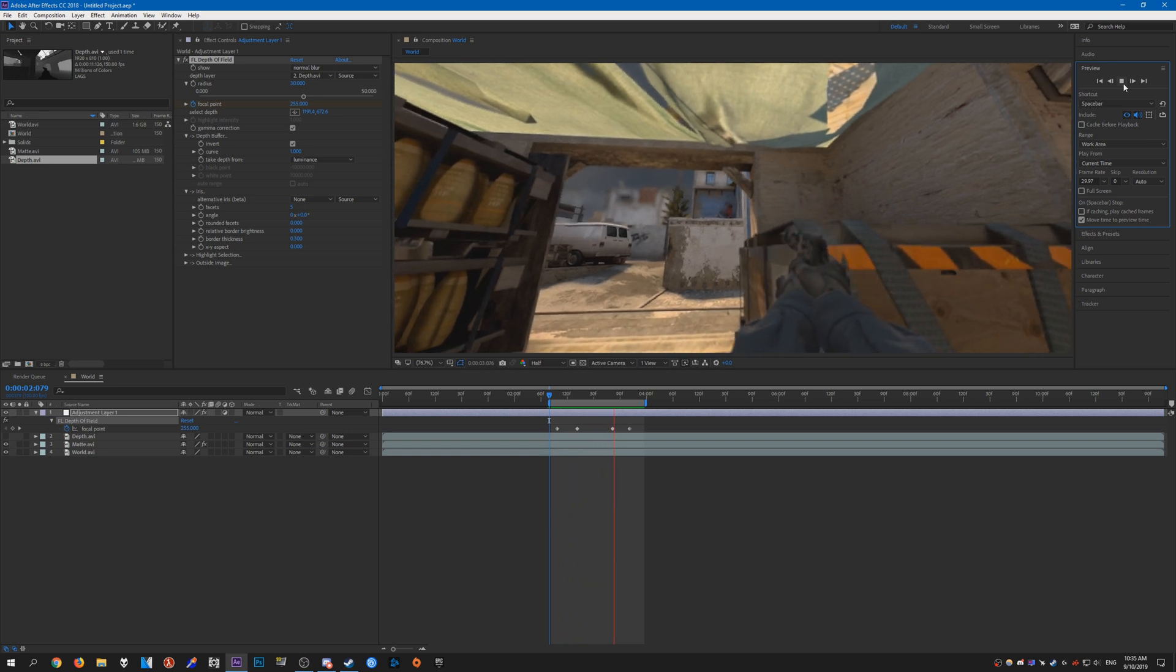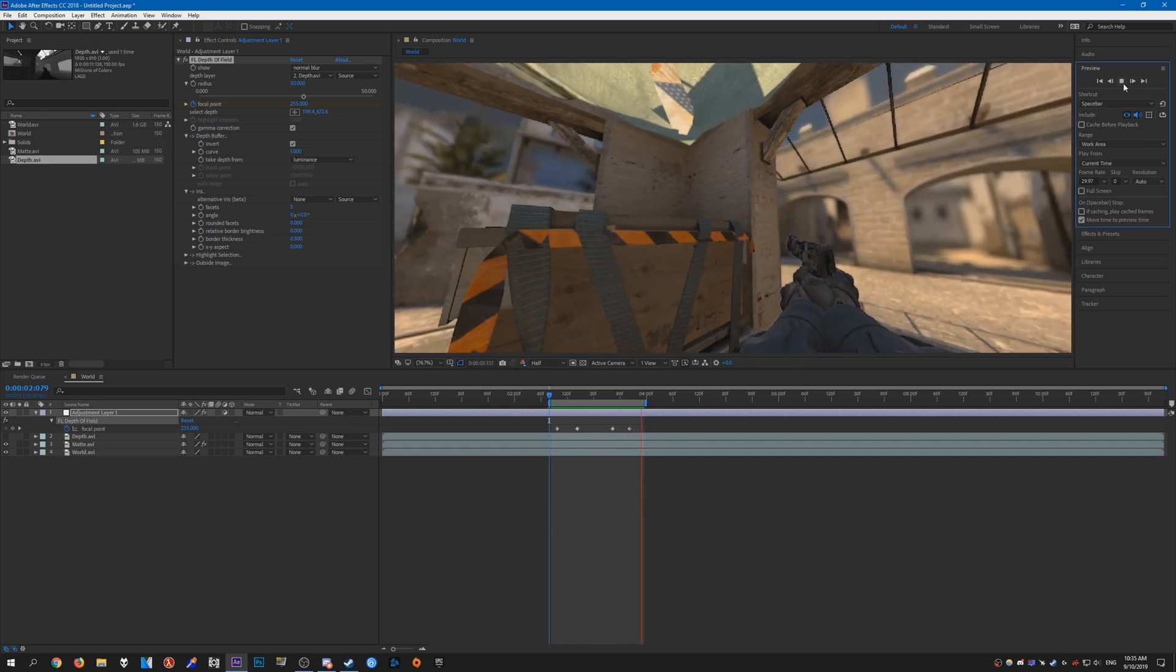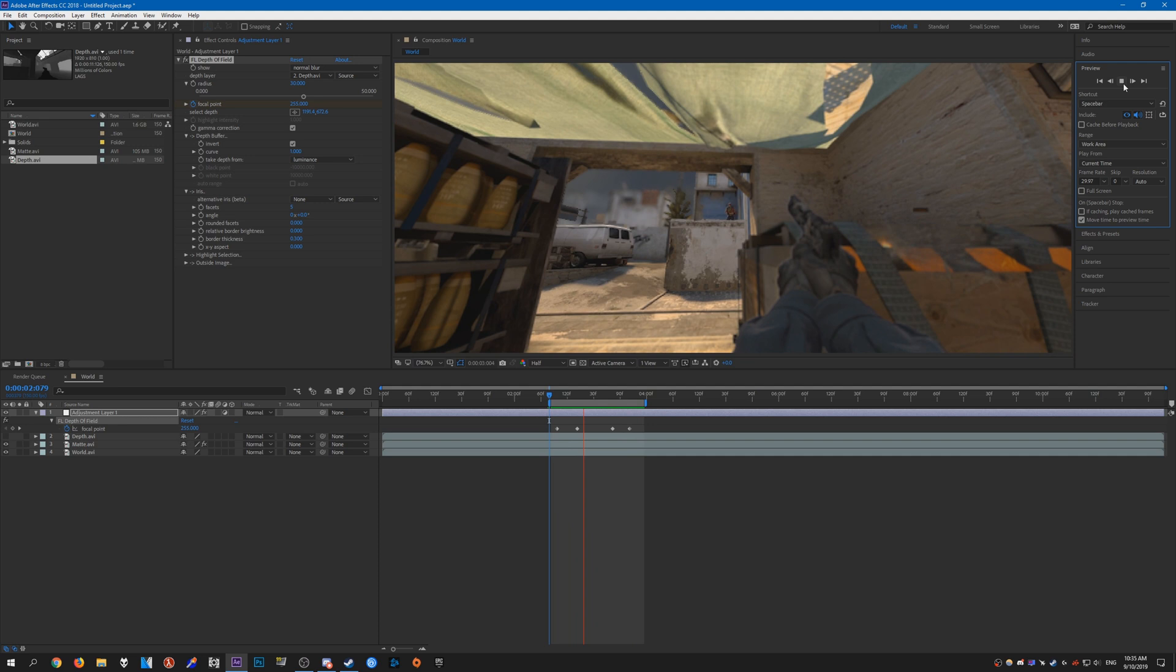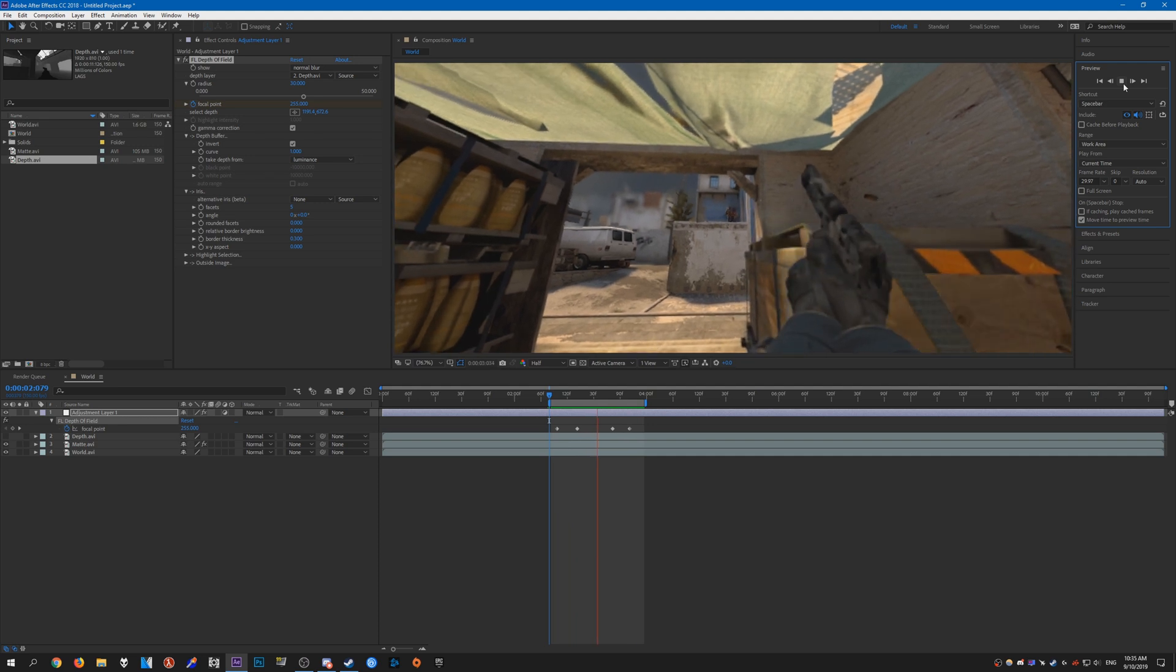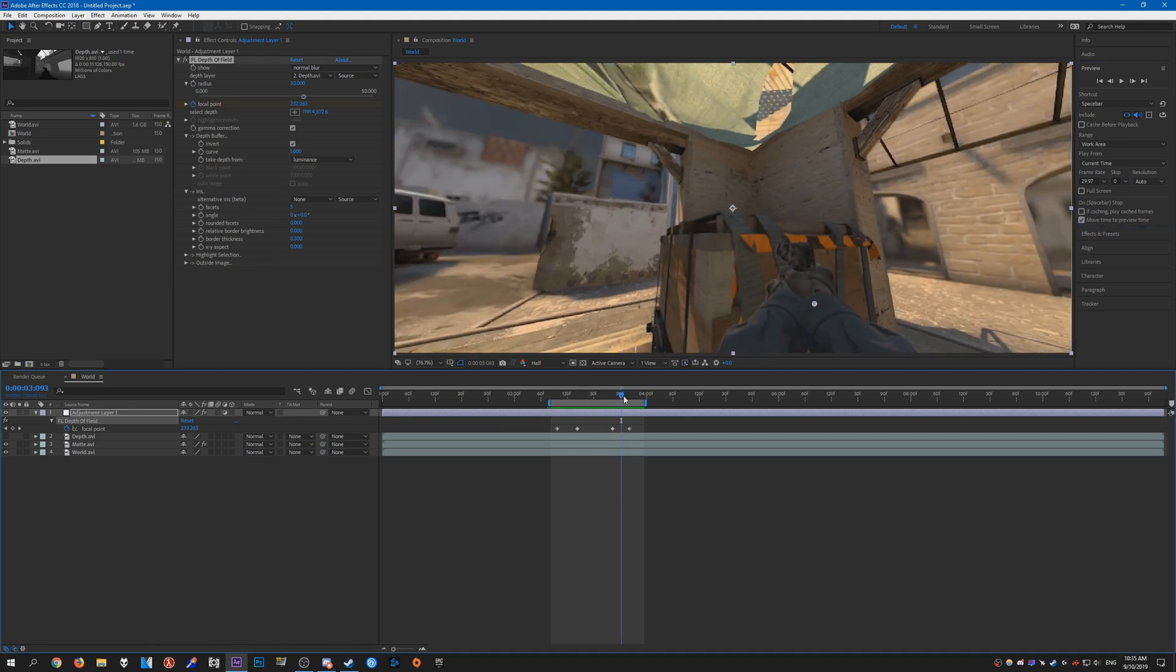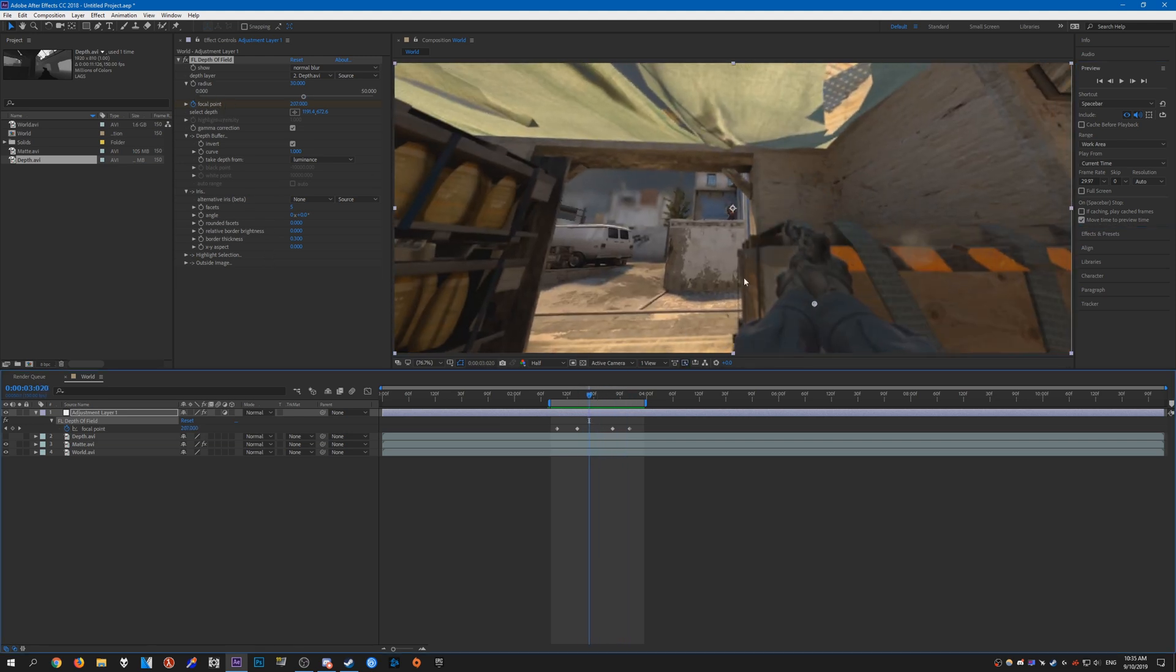All right, so there you go. That's pretty much the basics of using FL Depth. It's pretty simple and similar to any of the other depth plugins really. But I just wanted to show you that you can change the focal points and have this kind of effect with the view model blurred.